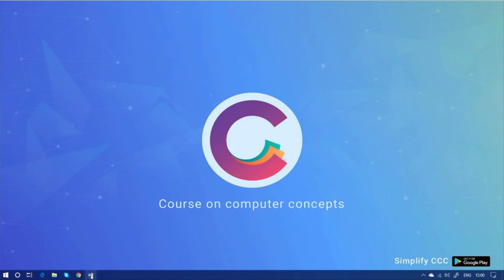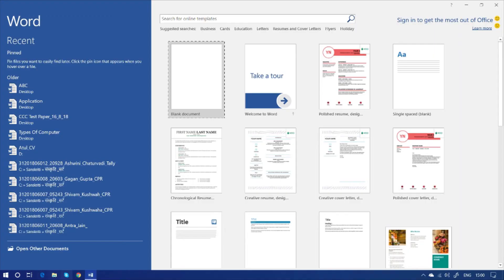By clicking on it, you can open MS Word 2016. So, this is the welcome screen as we talked. And this is the blank document. For now, we are just clicking on it and see what will happen.